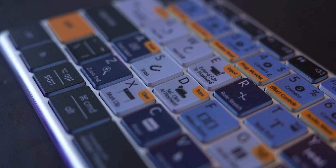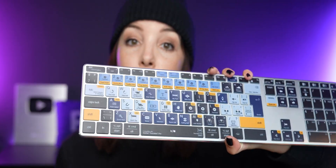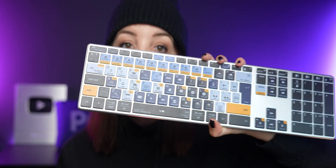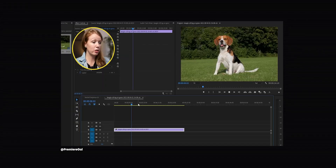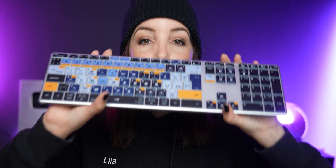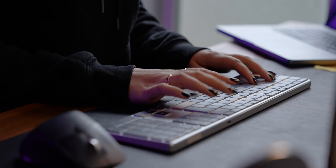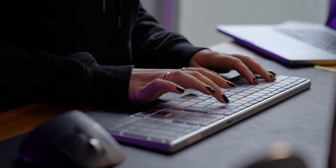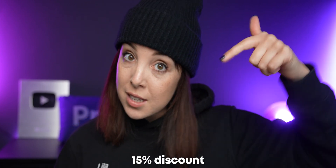They're also available for Final Cut or DaVinci. I learned my way through shortcuts through a keyboard like this from Editor's Keys. This one specifically is made in collaboration with Premiere Gal — if you don't know who she is, you should, because she knows everything about Premiere Pro. It's a great way to learn new shortcuts because all you have to do is look down and you'll learn a new shortcut every time you're editing without having to Google. There will be a link in the description — they are currently 15% off with the link below.